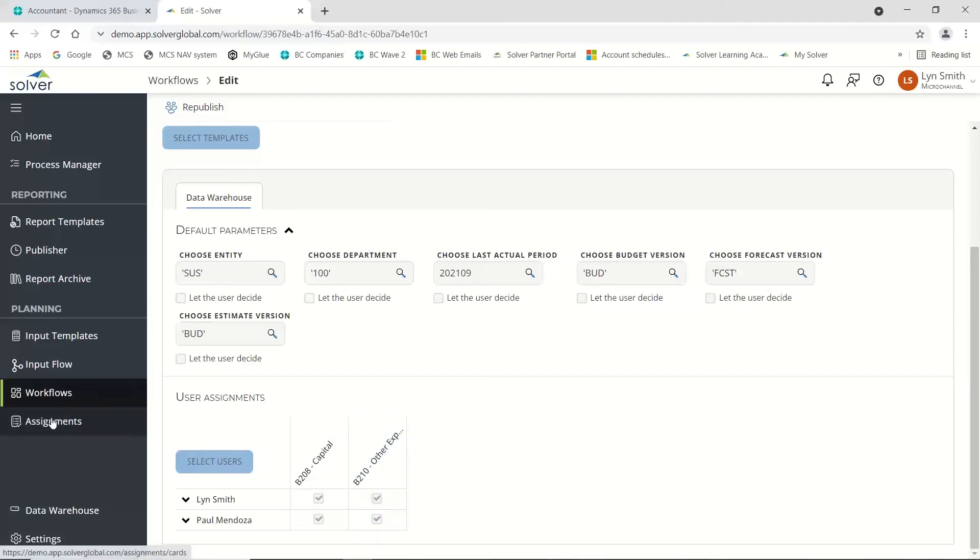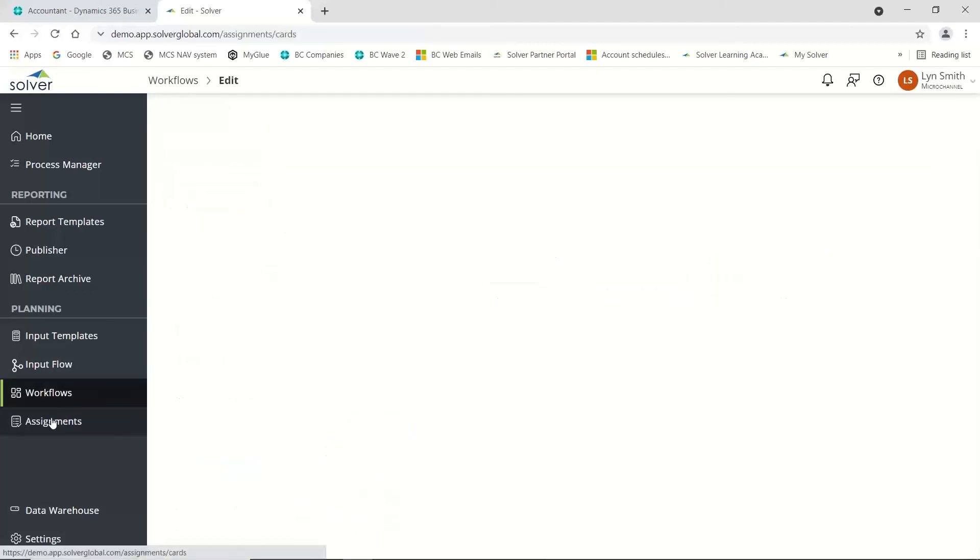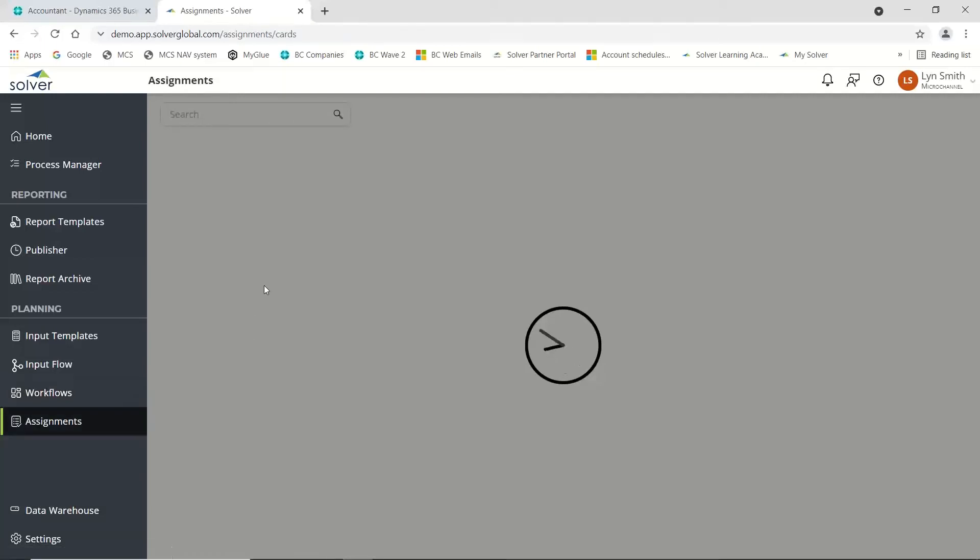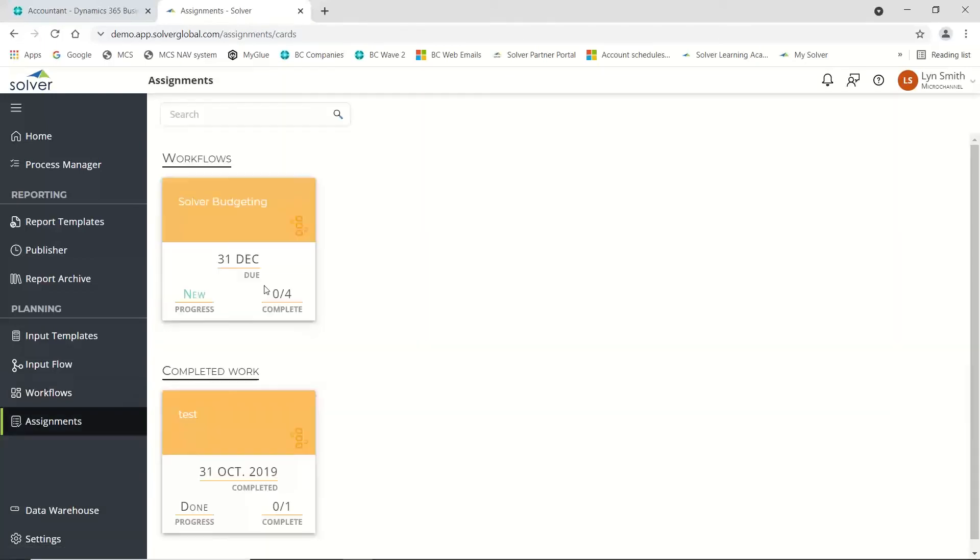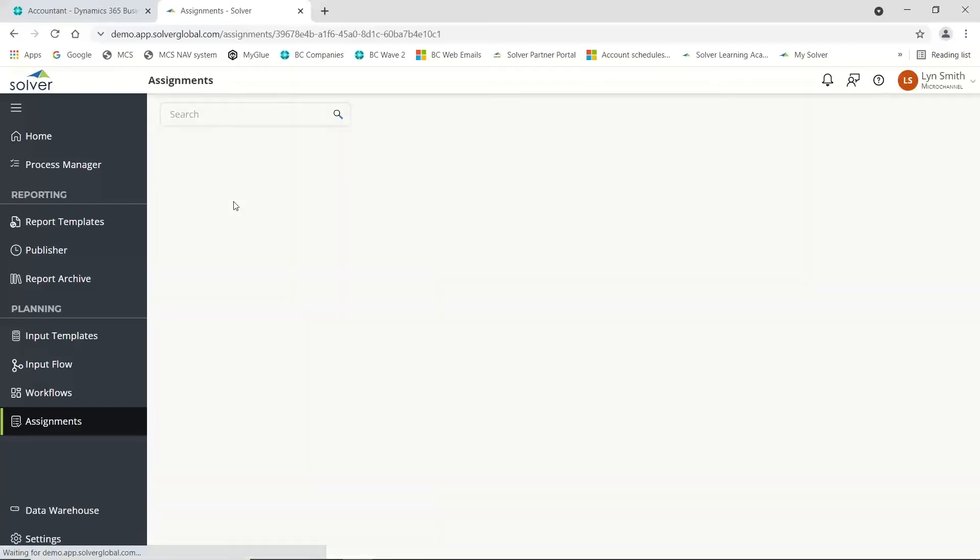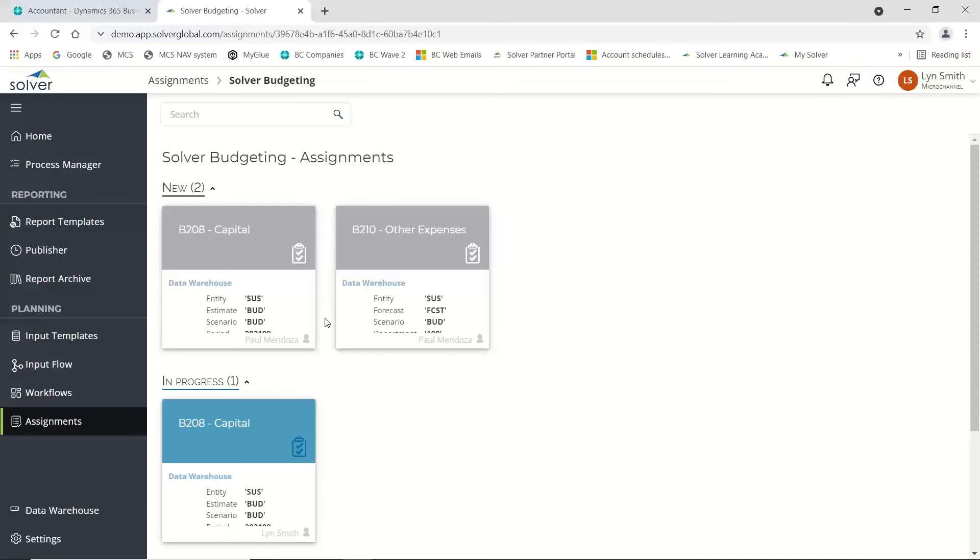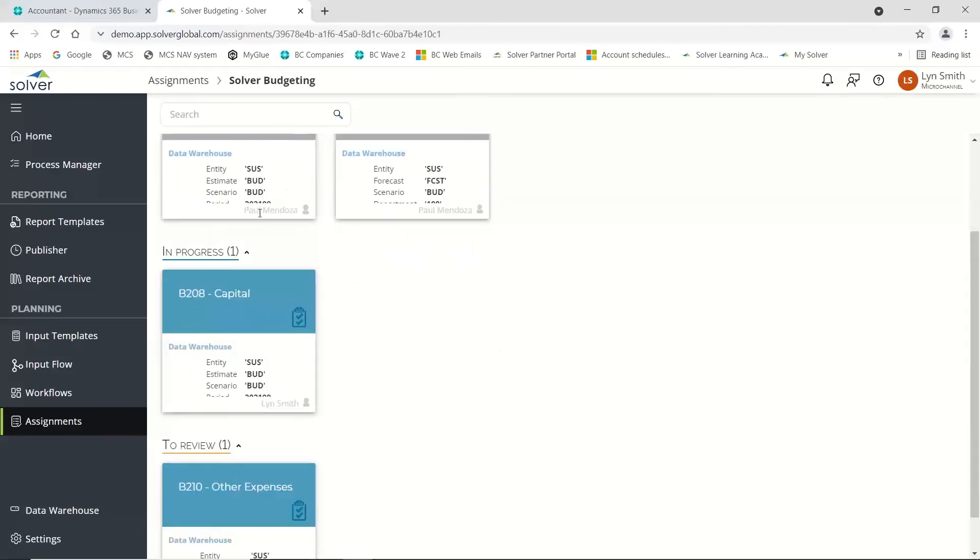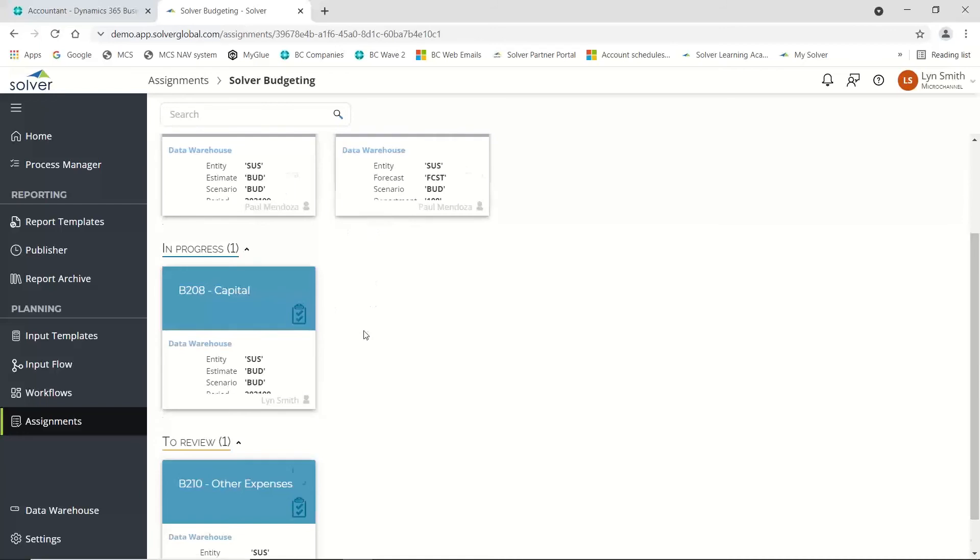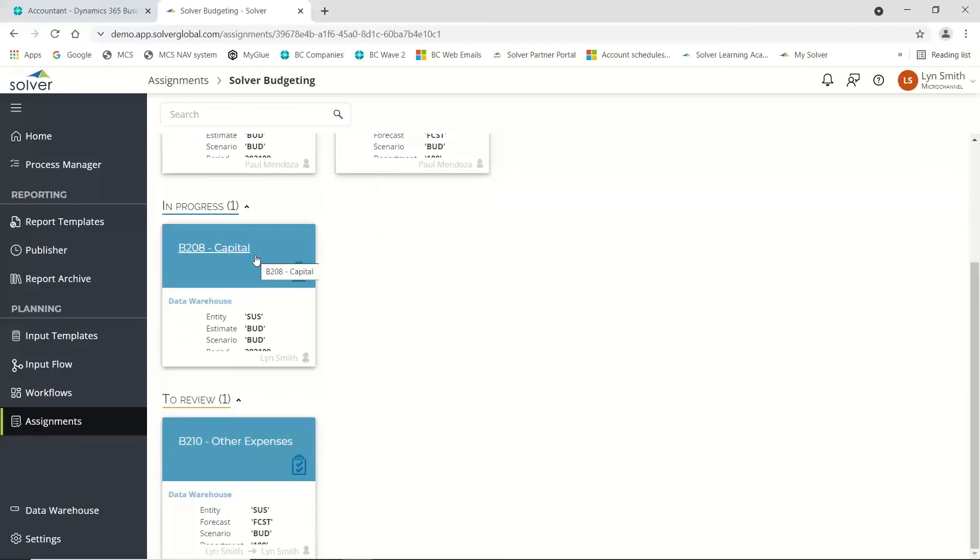Once that's been set up and distributed, if I log in, you'll notice I've been given these assignments. I have two assignments here. If I go into solver budgeting, this is what's been assigned to me. I can see who else is going to be involved. I can see Paul has been involved. This one I'm working on, but I've completed this one, as you can see it's now being passed to my reviewer.